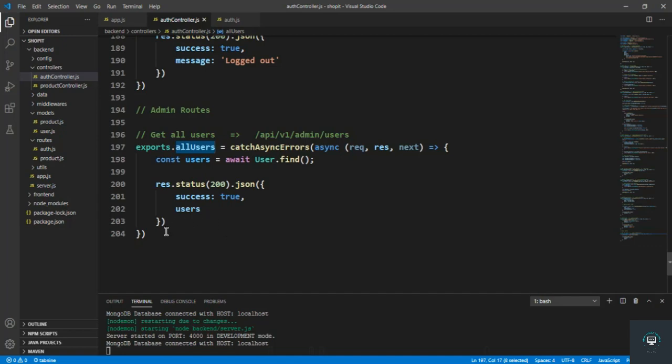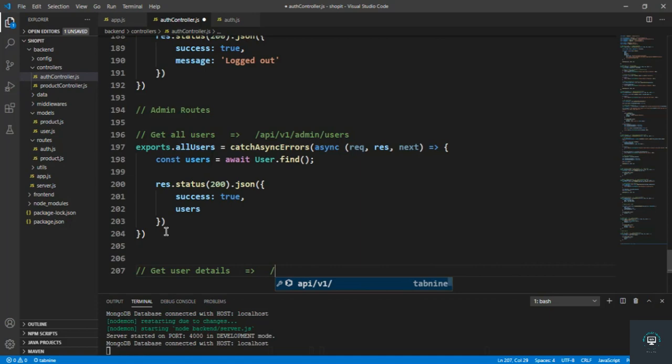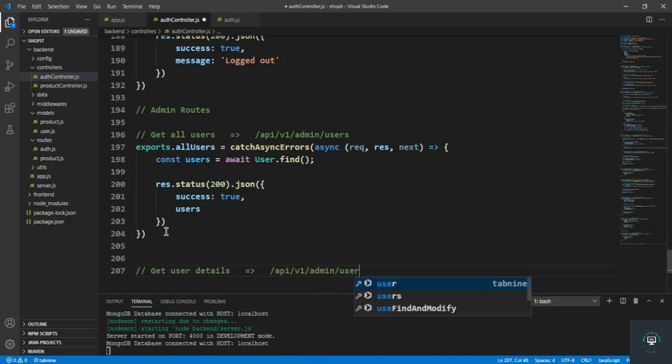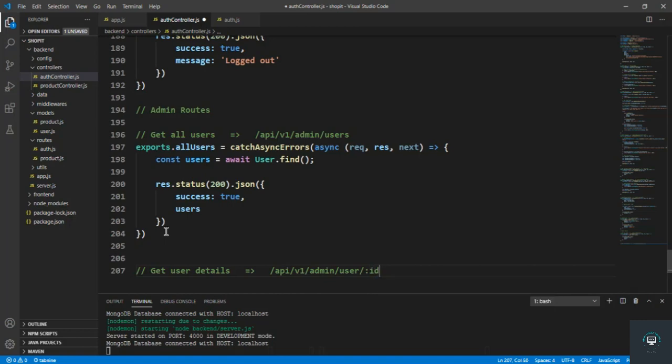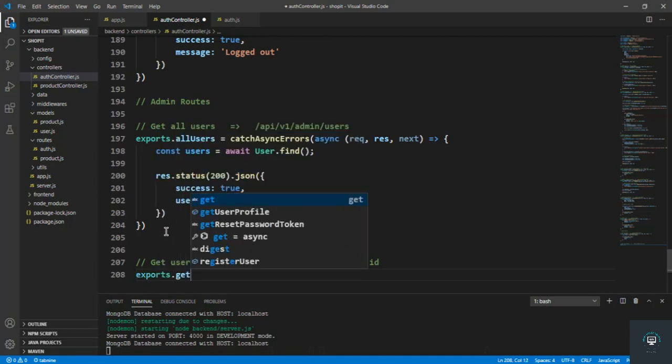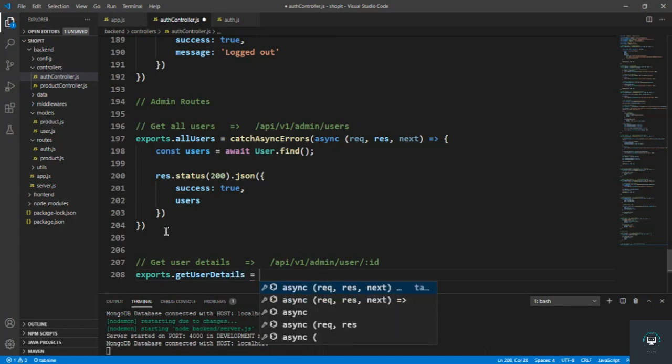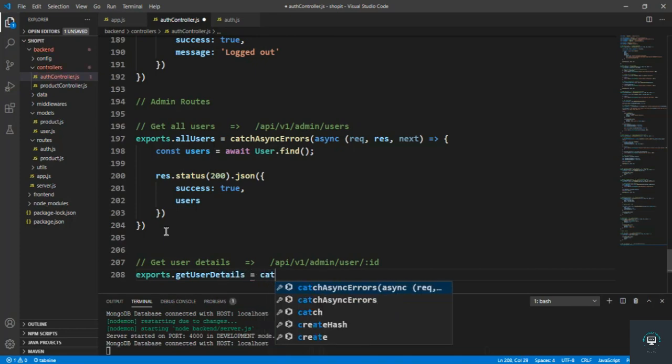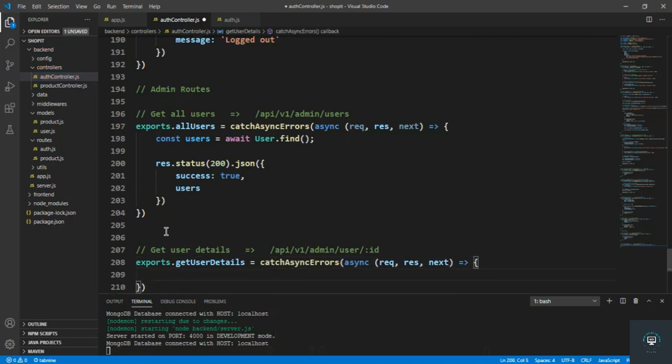So I simply type in here get user details that will go to slash api slash v1 slash admin slash user with the id. So type in here exports dot get user details. And I think this method doesn't exist before.